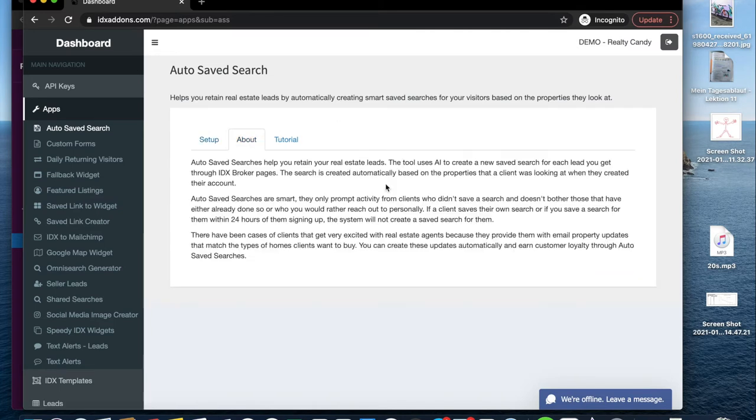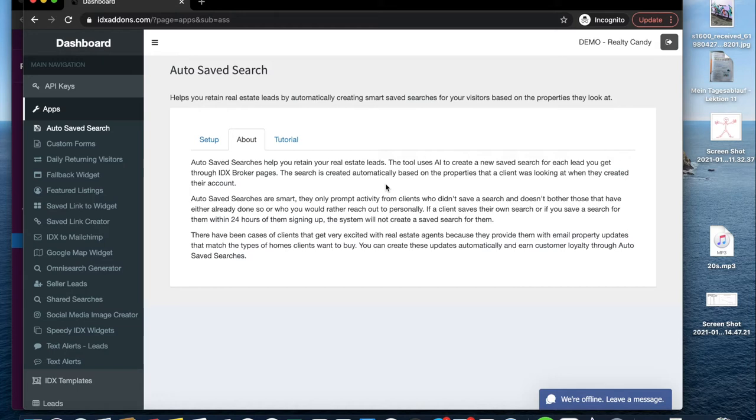Auto-save searches are smart. They only prompt activity for clients that didn't save a search themselves. So if they save a search within 24 hours of them signing up or you save a search for them, the system will not create a safe search for them.